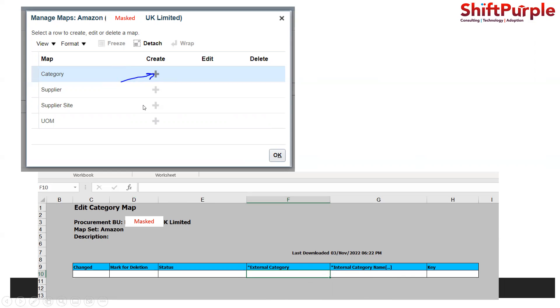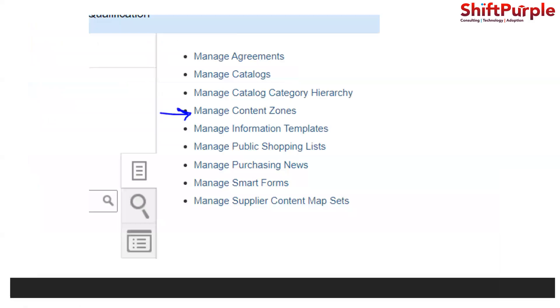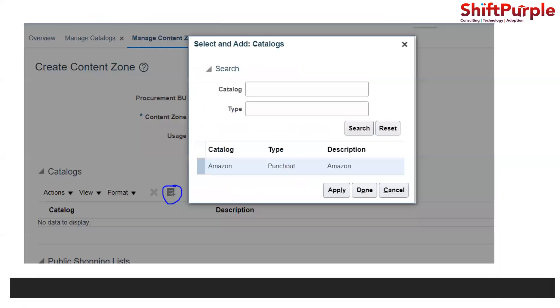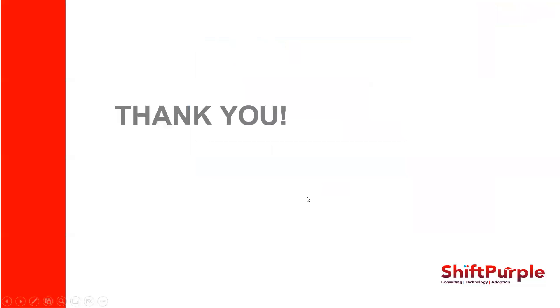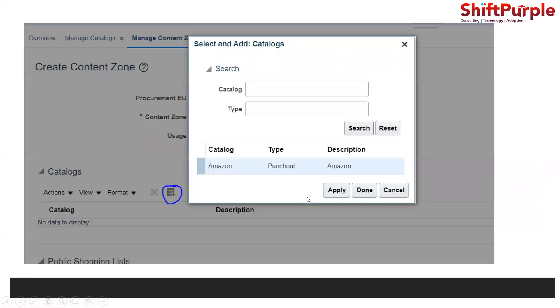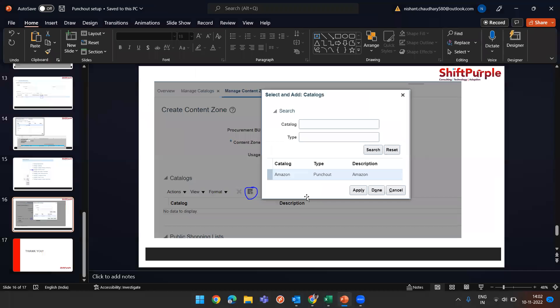This will be automatically pulled up when you do that part. Then go to manage content zone, this is one of the key setups we need to do after creating a punch out catalog. You need to create a content zone, just click plus here and you will find all the catalogs that you would have created. Just click on apply and done.